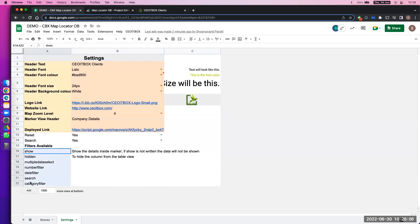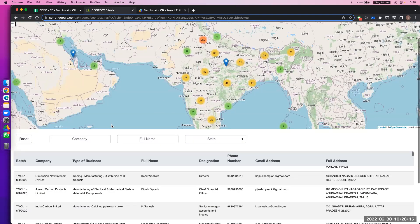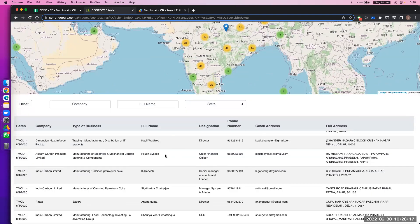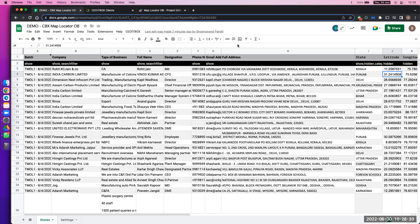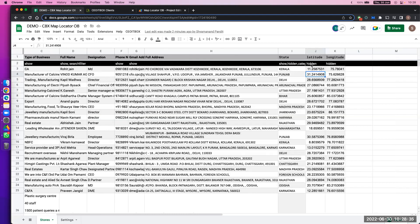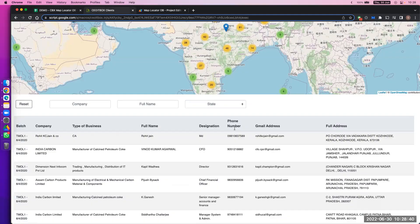These are the options — there are different filters. Let me explain the filters now. These are the data shown below. What you want to show and what you don't want to show is also configurable. For example, latitude and longitude — although they're there in the Google Sheet, they're not showing here. Why? Because I have mentioned 'hidden' here — so anything you want to hide, you write hidden.